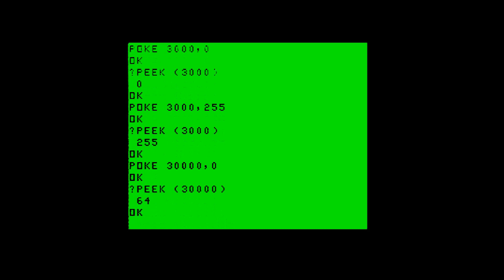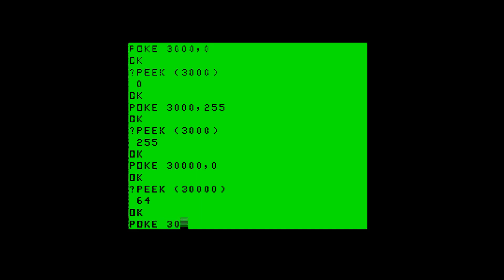In this instance we got 64 - that looks like we've just got one bit stuck on in the memory. Out of the eight data bits, it looks like one bit is actually stuck on. So what we'll do now is also poke 255 in and make sure that we can actually get 255 out, so it'll prove all the other bits are fully working as well.